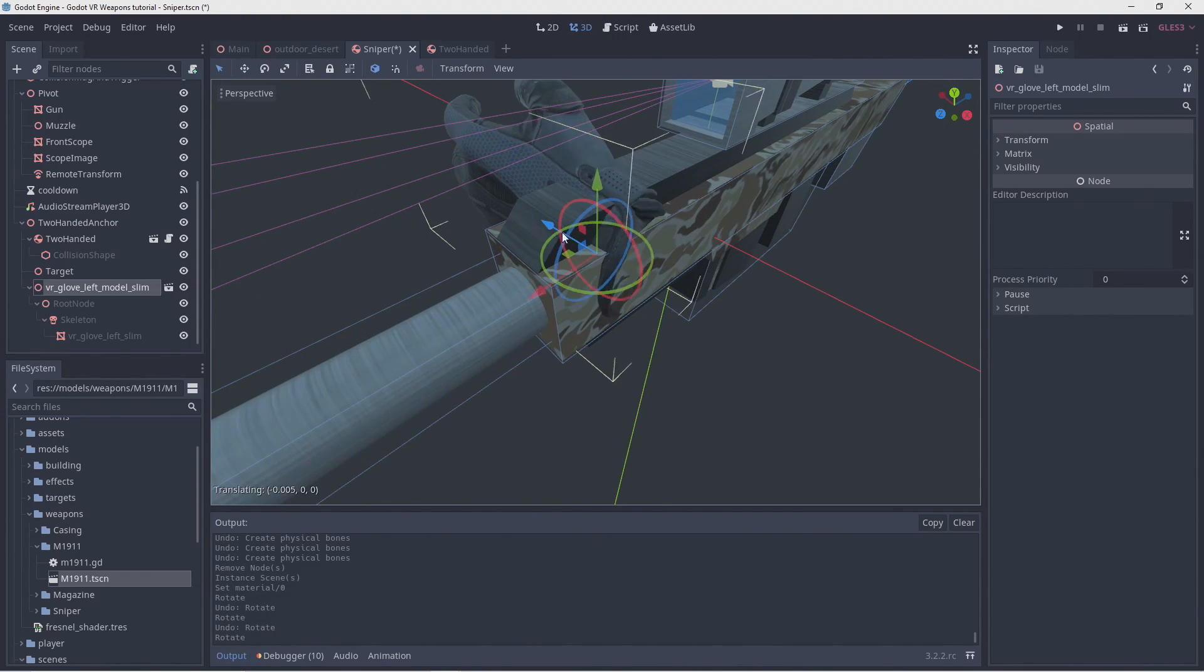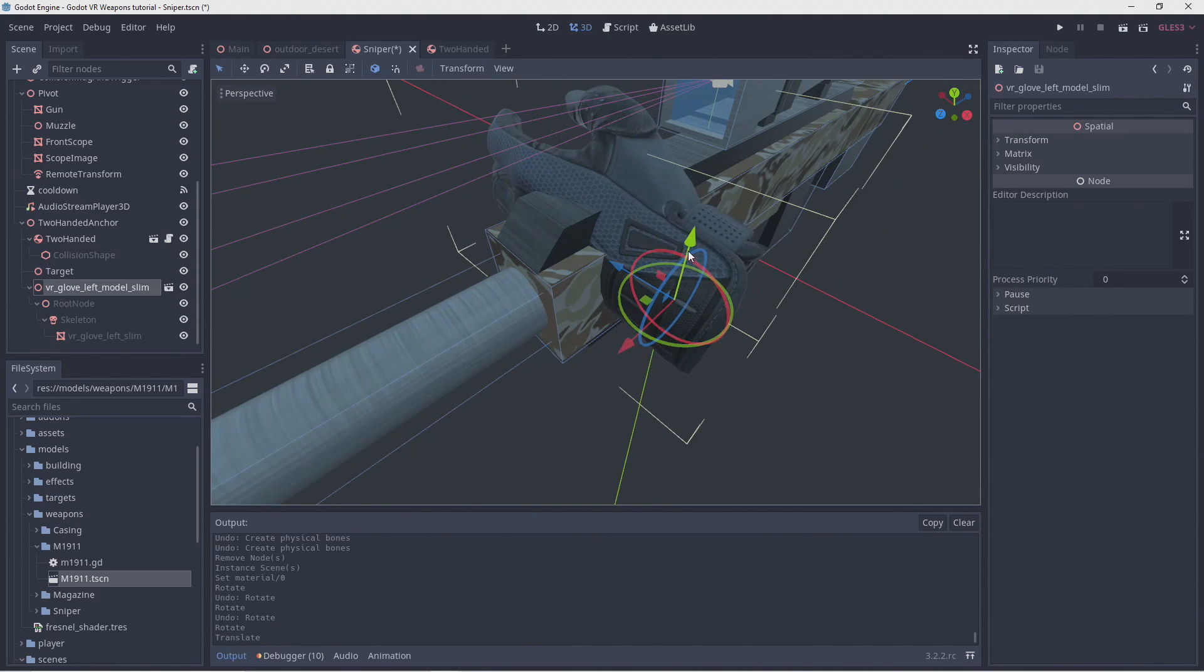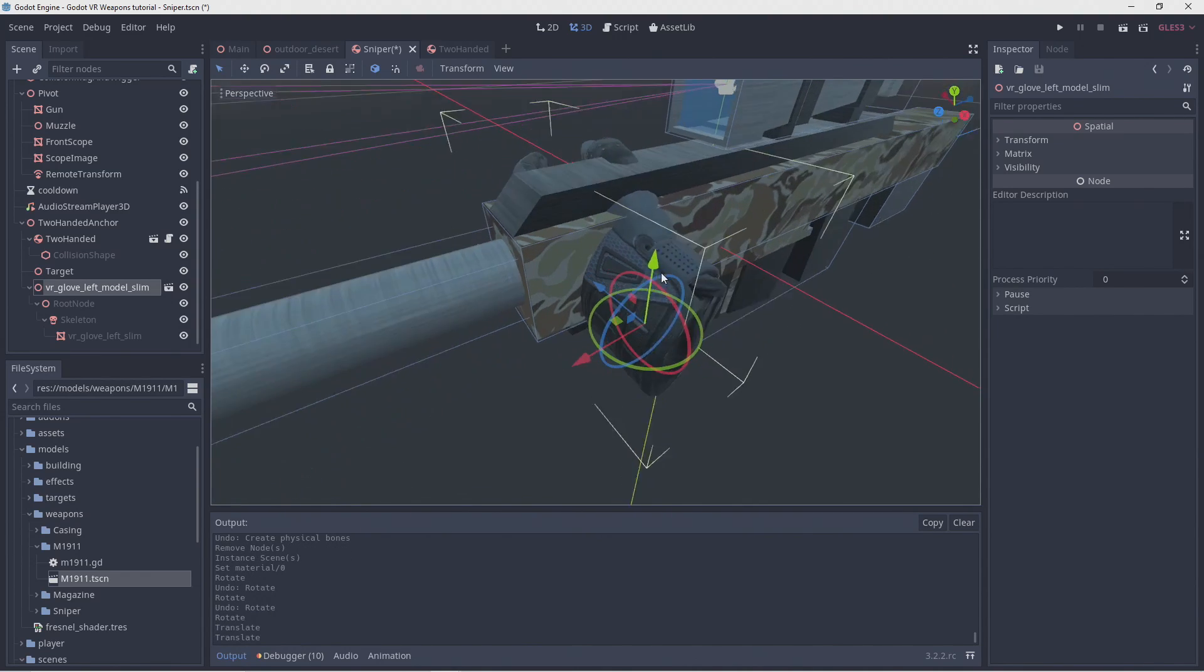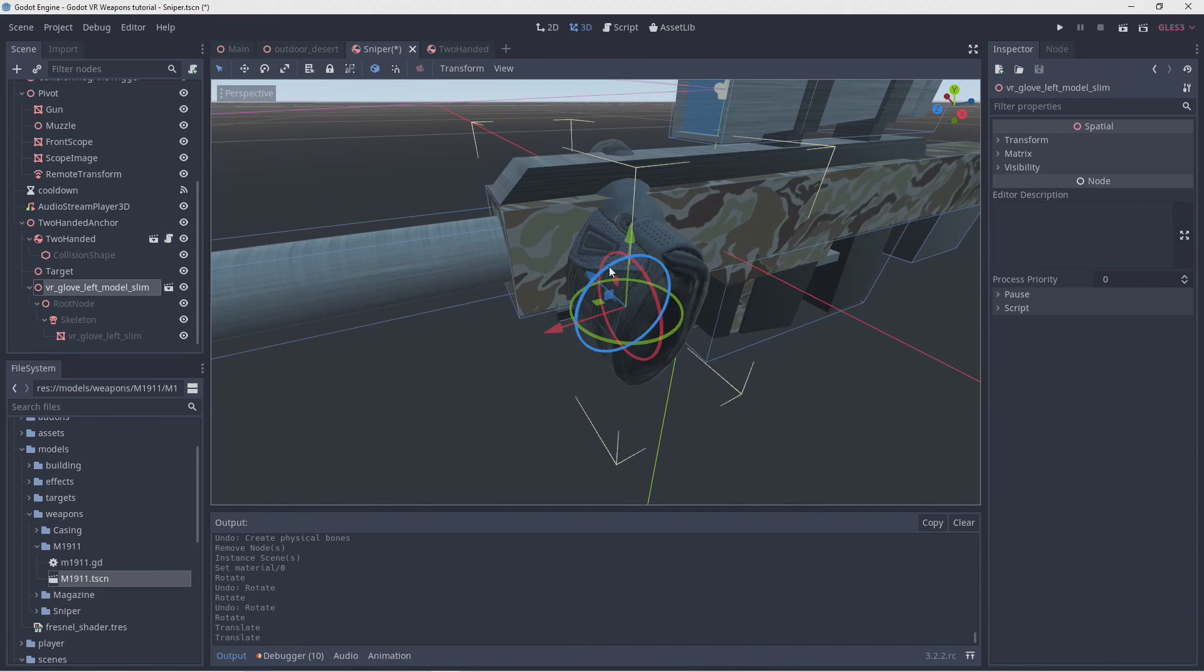Now we can position our hand roughly in the correct spot. Be sure to move the correct node here.